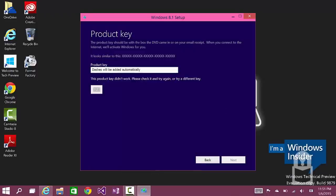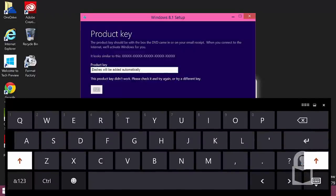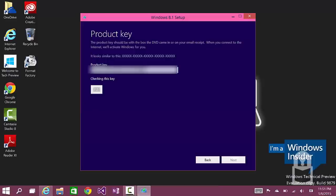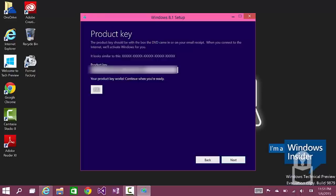Okay, so I am going to paste in my product key. And there it is. It says checking your key. And this is a Windows 8.0 key, not an 8.1 key. And it says your product key works. Continue when you're ready. And as you can see, I'm able to install Windows 8.1 now with my Windows 8 key. And click next and you should be able to on your way to install Windows 8.1.